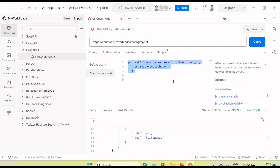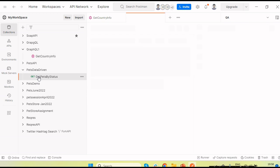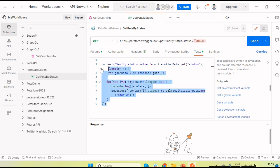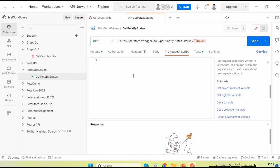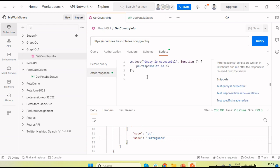I've added one snippet code to verify we receive a successful response with code 200. This code executes after receiving the response. Similarly, there is a 'Before Query' section where we can write JavaScript code to run before sending the request. In normal HTTP requests this is called a pre-request script. In GraphQL's Script section we have 'Before Query' and 'After Response'.